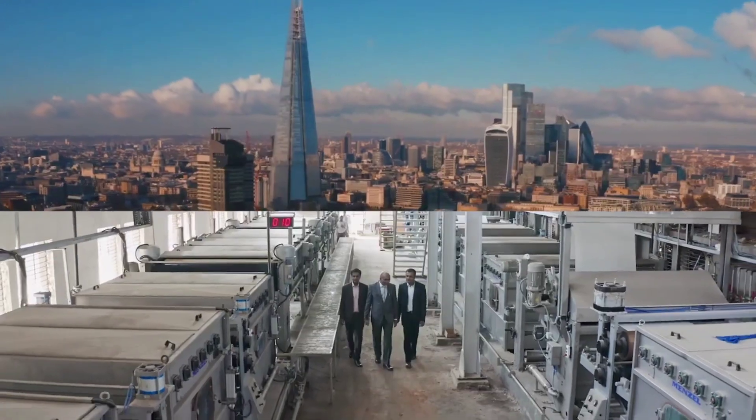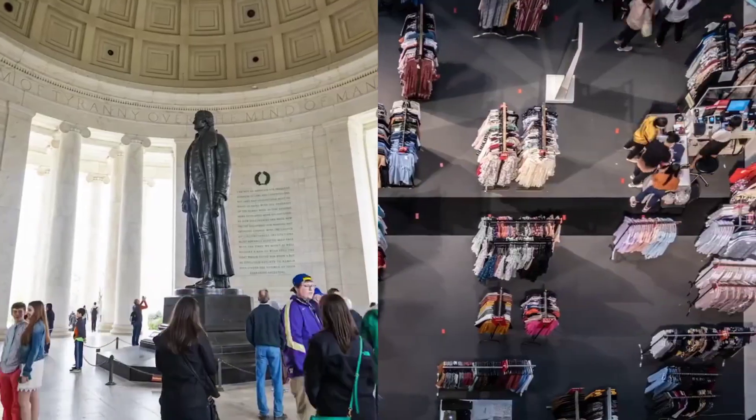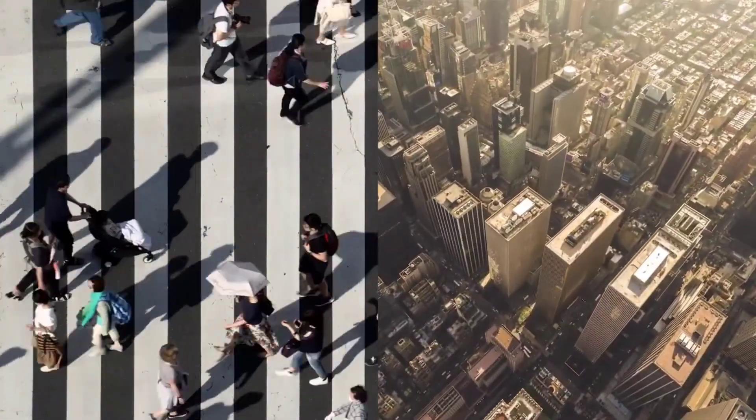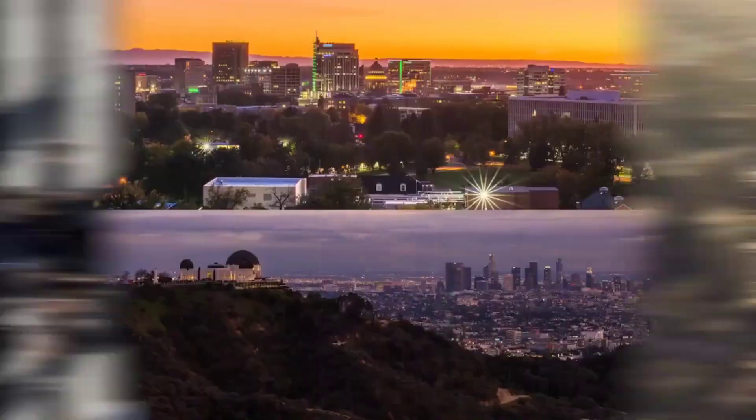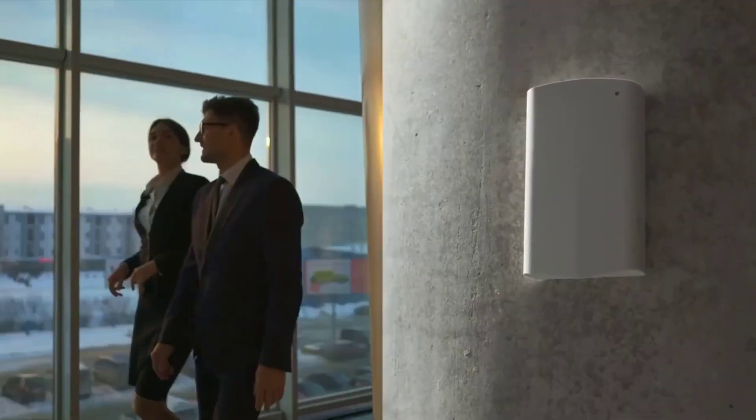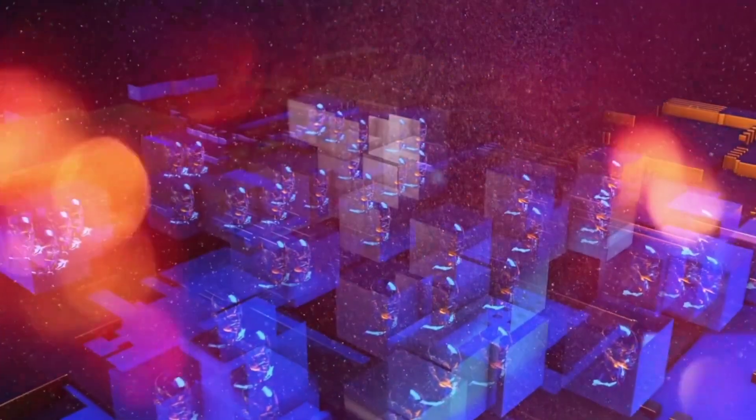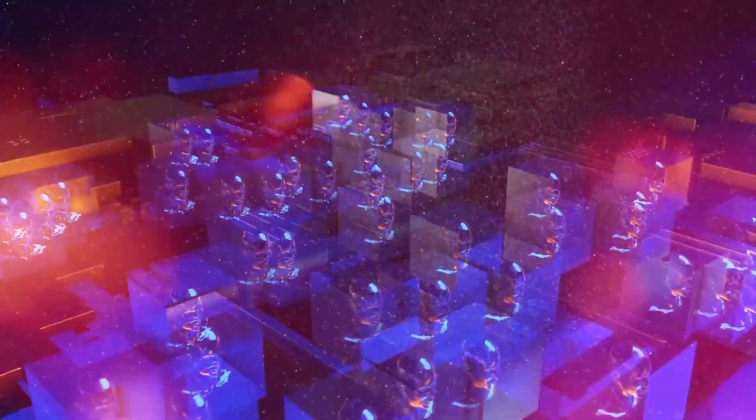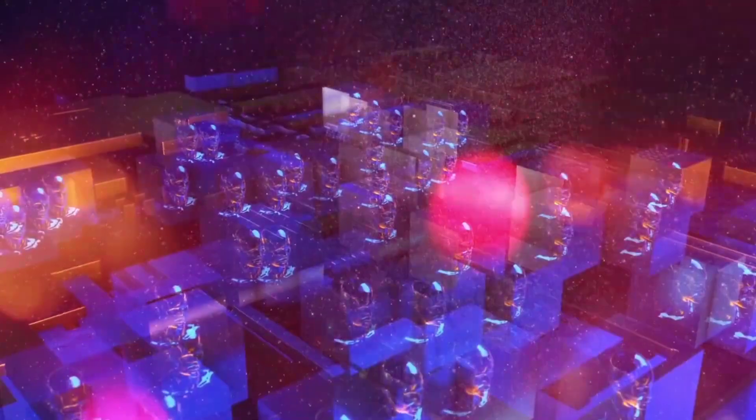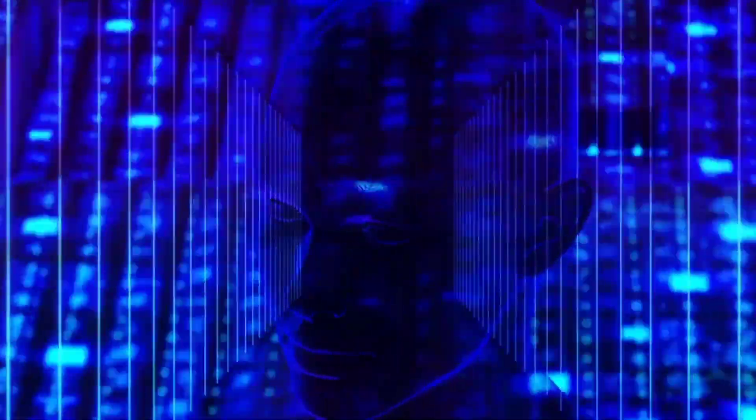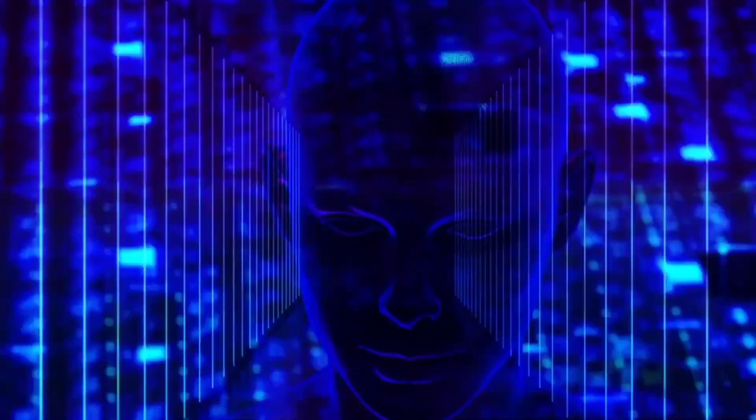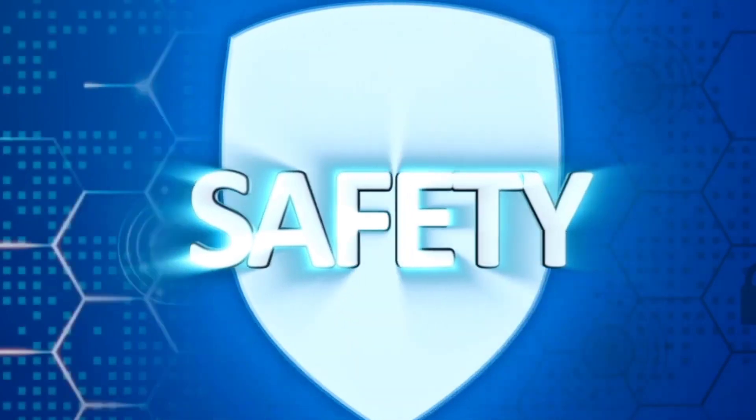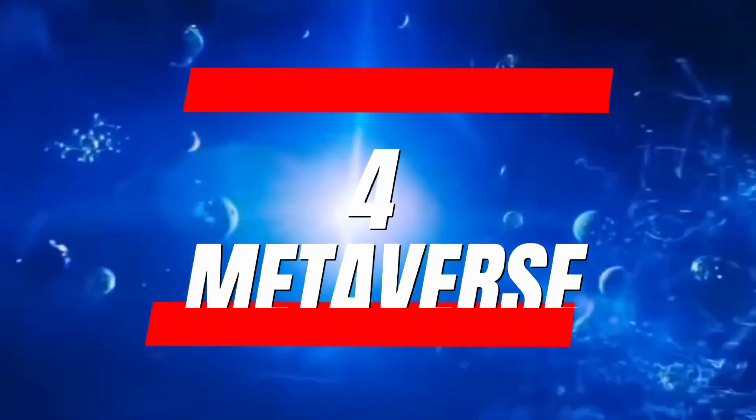A smart city is one example of a smart space that offers government officials and service providers access to crucial information about traffic, citizens, weather, and more. As businesses continue to embrace the potential of smart spaces, they can unlock new opportunities to optimize processes, reduce costs, and improve the customer experience. The rise of these interconnected environments represents a significant shift in the way we interact with our surroundings, offering greater convenience, safety, and efficiency in various industries.